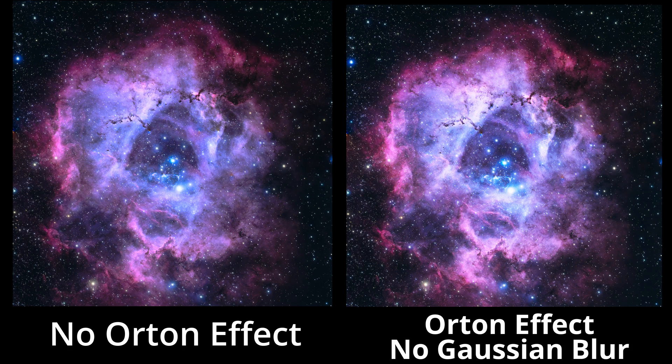So, I would say applying the Orton effect to at least some astrophotography images is a good idea, though to keep the image as sharp as possible, just leave out the Gaussian effect in the screen layer. Just consider this technique one more tool in your astro image developing repertoire.